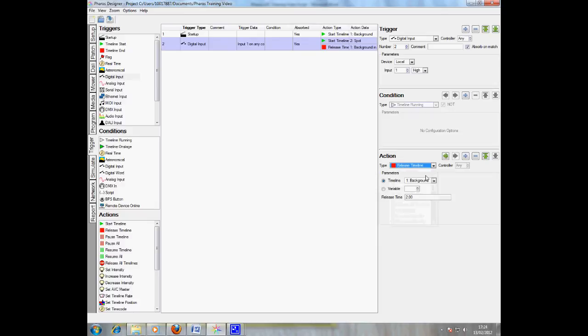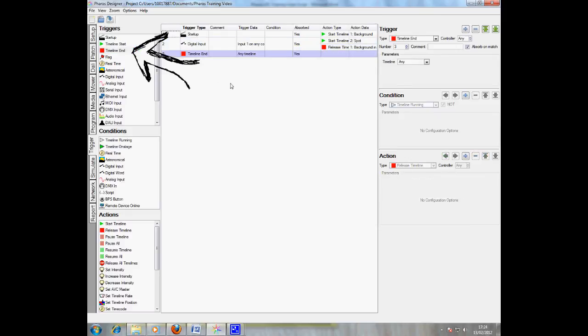In order for Pharos to start the background timeline once the spot timeline has finished, you simply set a trigger of timeline end and set the action for background to begin. It really is that simple.